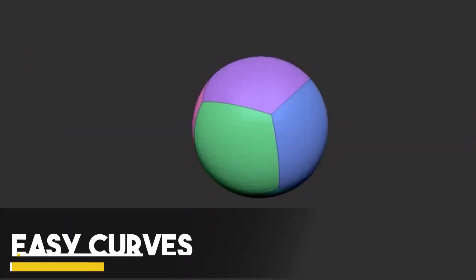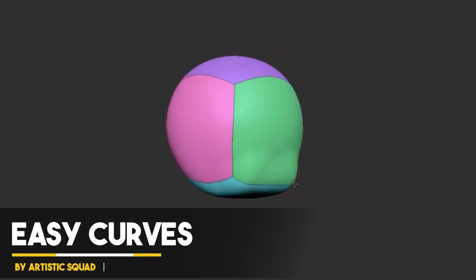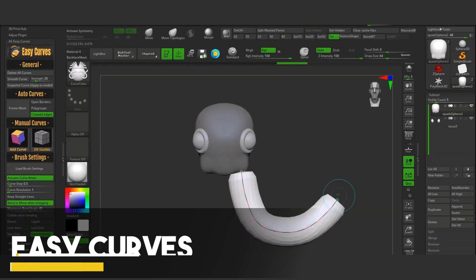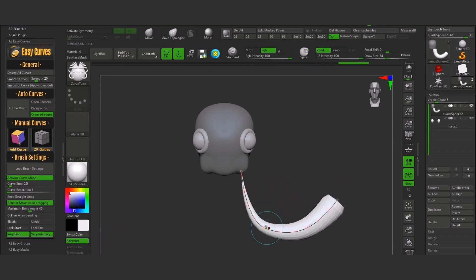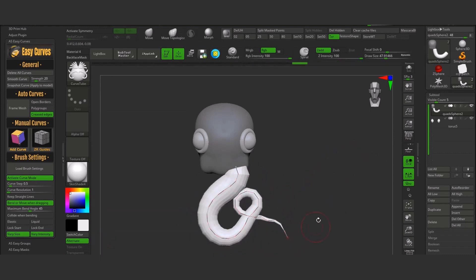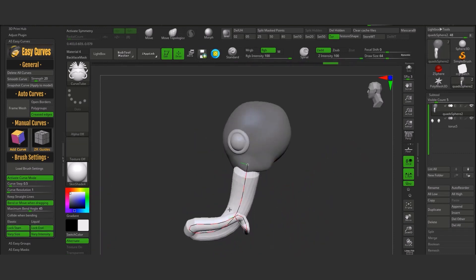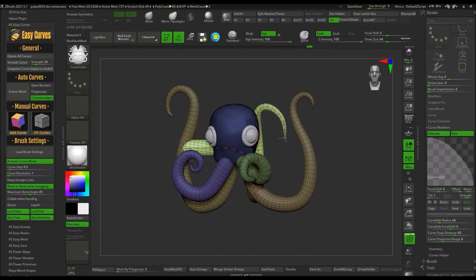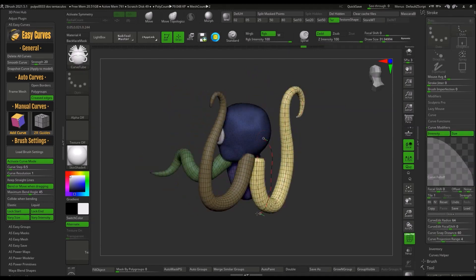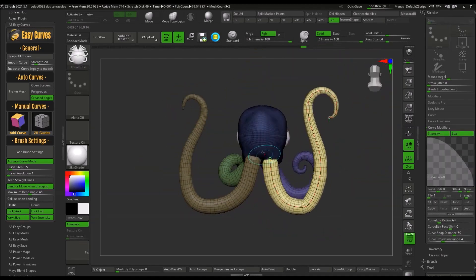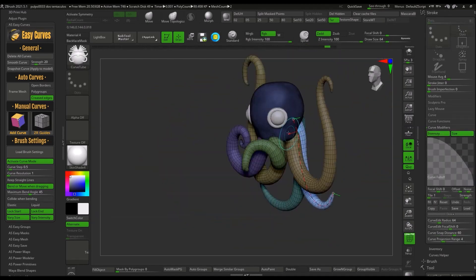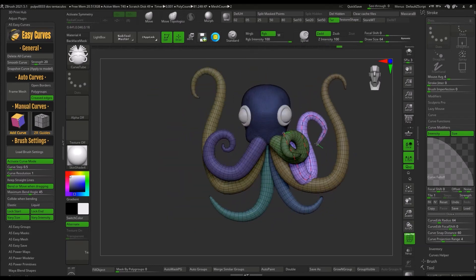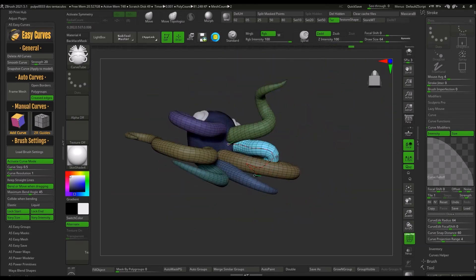The next plugin is called Easy Curves, which is a tool for creating and manipulating curves through one panel that gathers all settings and makes them easy to use. It is designed to simplify the workflow for artists when working with curves and solves the problems found in ZBrush's original curve tools.